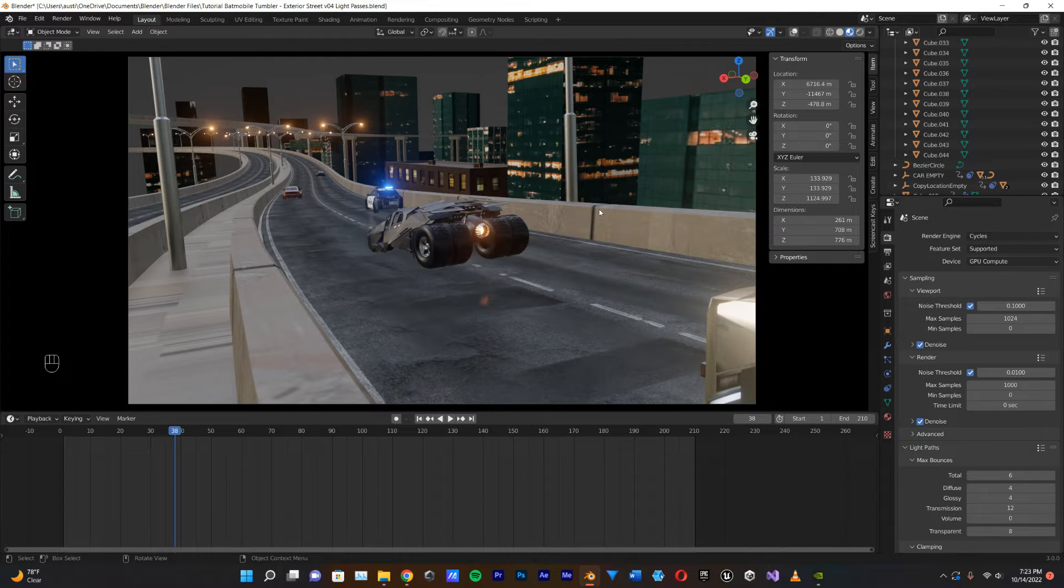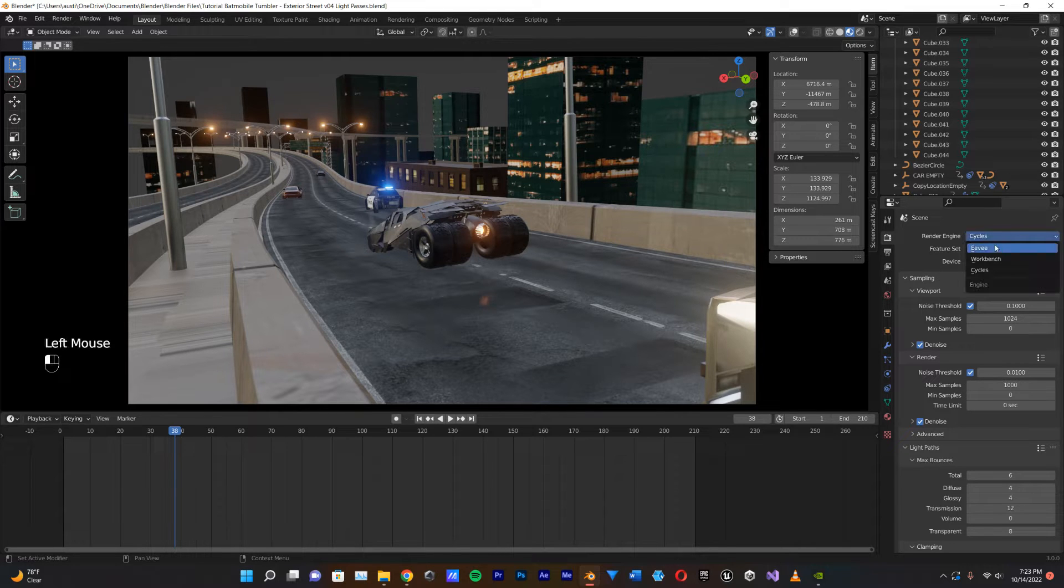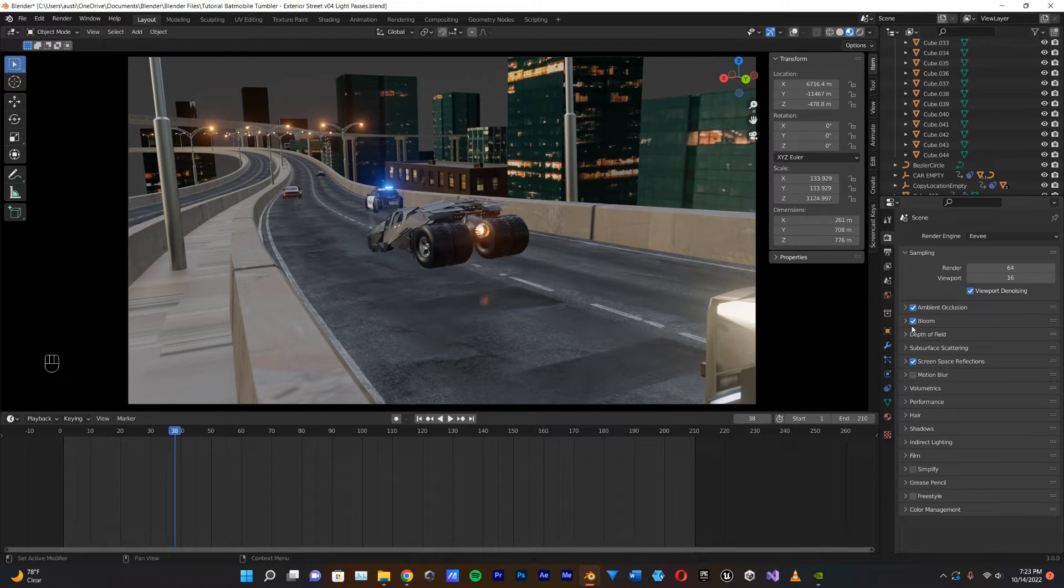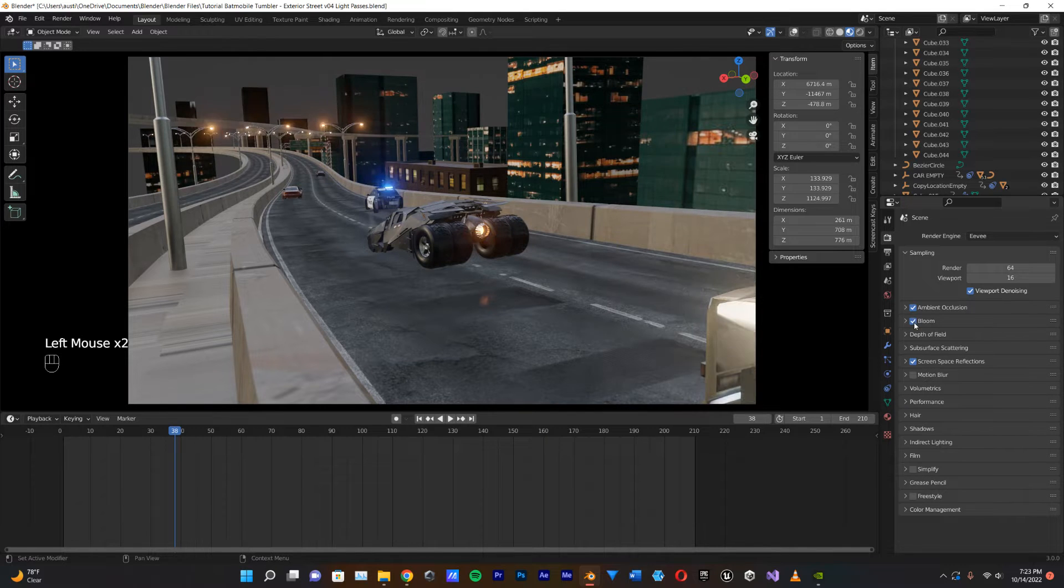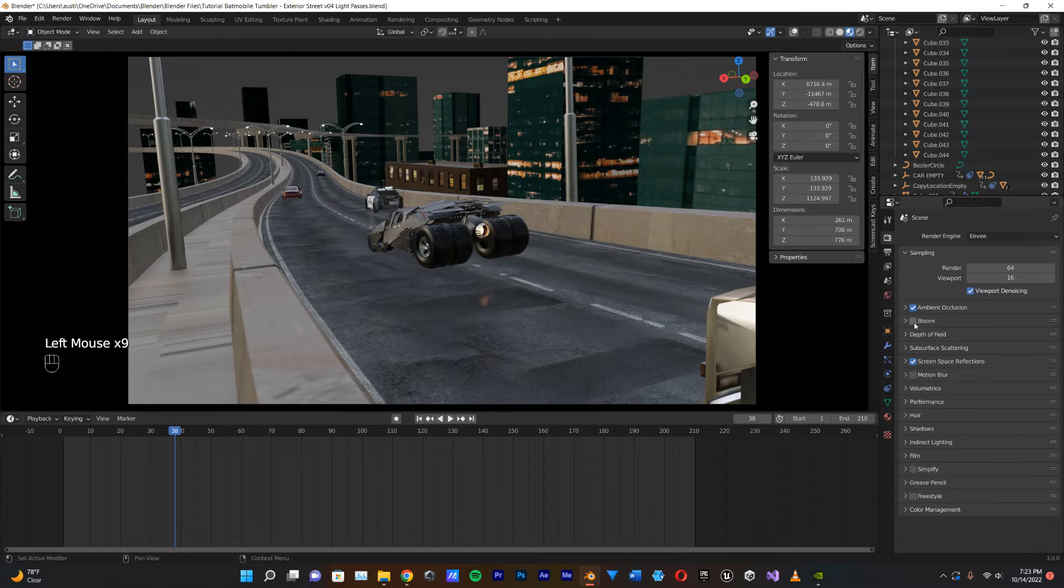And next, what I'm going to do is I'm going to go to this Rendering tab here, and I'm going to switch this from Cycles to Eevee. And then, I'm going to go down to the Light Bloom and just make sure that that is on, and you can see the difference that that makes. It makes it look way cooler.